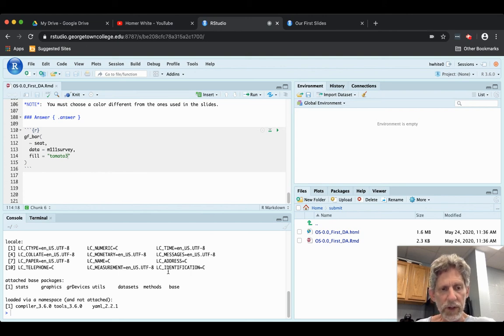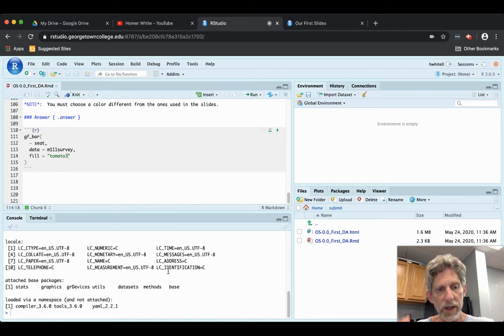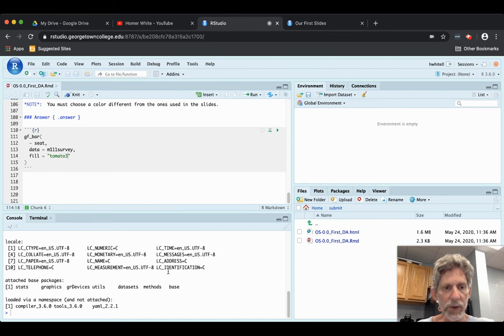Hello. I just wanted to give you a few tips for troubleshooting if you find that some of your R code, for one reason or another, will not run correctly.